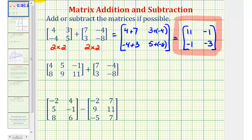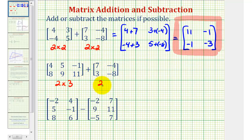Looking at example two, the first matrix has two rows and three columns, so it's a two by three matrix, but the second matrix is a two by two matrix. Since these dimensions are not the same, we cannot perform this addition, and we say the matrix addition is undefined.